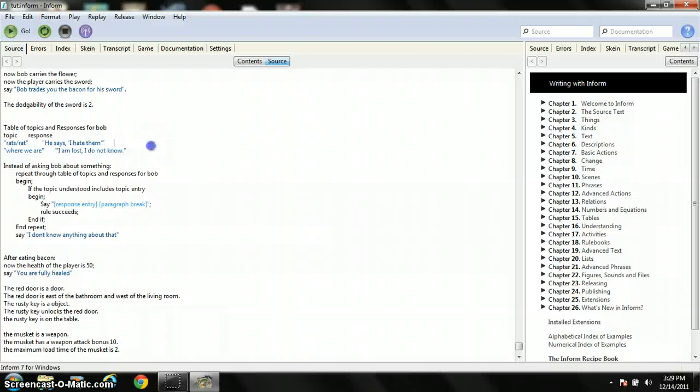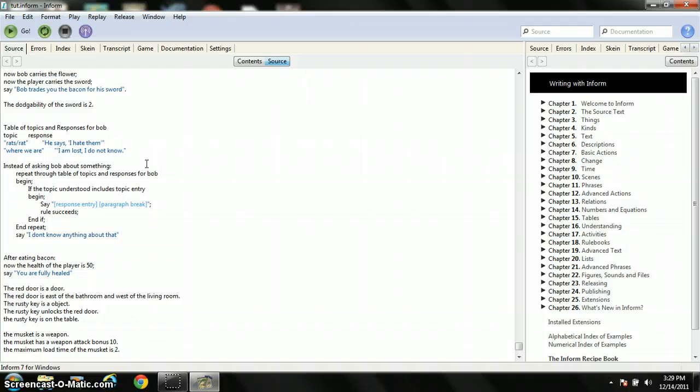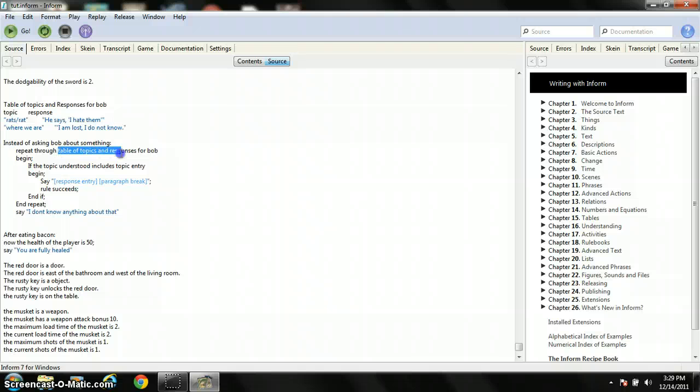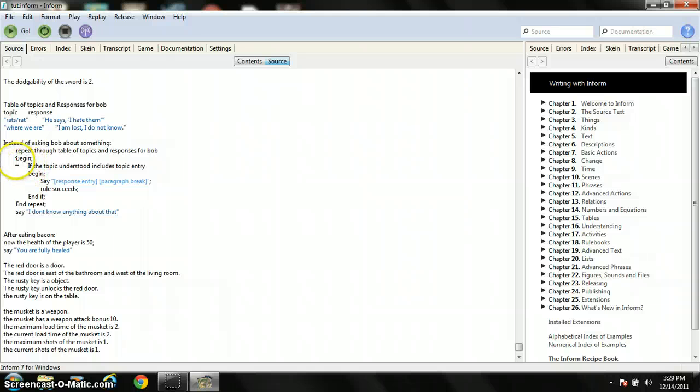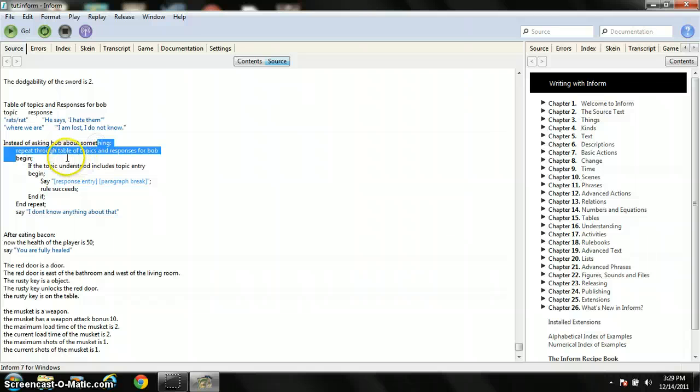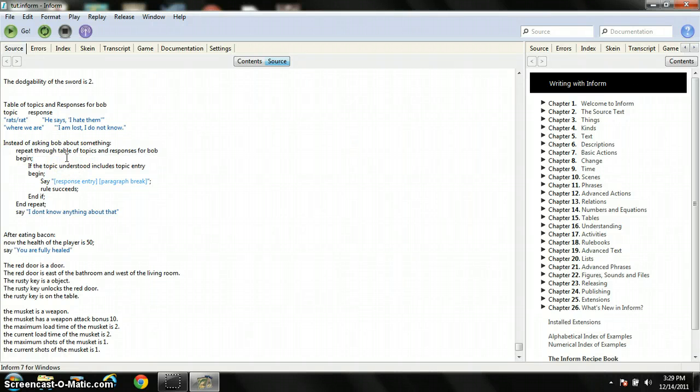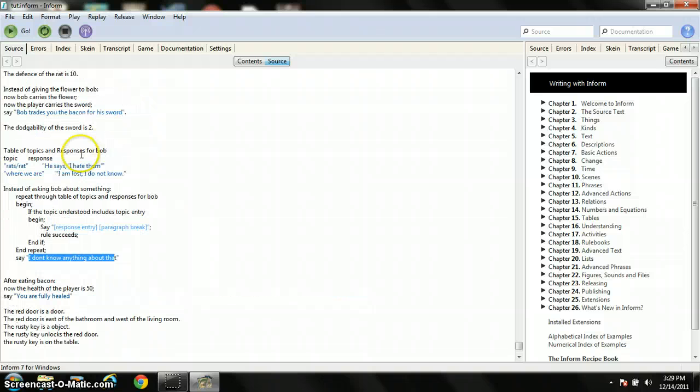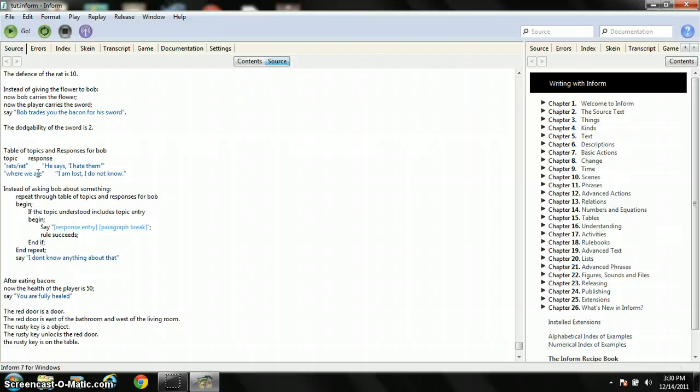If you want to make a big roleplaying game, you can completely tweak all the things you can ask him about. But you also need this. Instead of asking Bob about something, repeat through the table. Make sure you have the exact same thing as this, as this right here. And then begin. And this is all pasted in also because it's hard to copy this out. Begin if the topic understood includes topic entry, begin, say response entry, paragraph break, rule succeeds, end if, end repeat. Say I don't know anything about that. And you put here what he'll say if you ask him about something that's not here. So if you ask him about the nearest inn, which of course I don't have as a topic you can ask him about, he'll say I don't know anything about that.